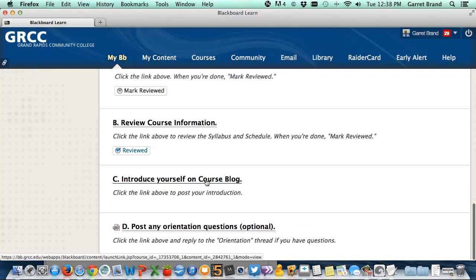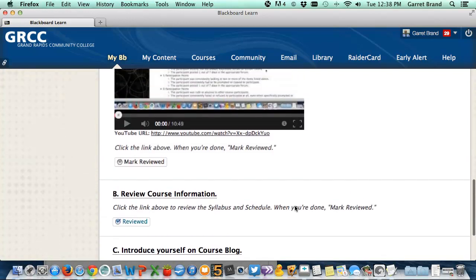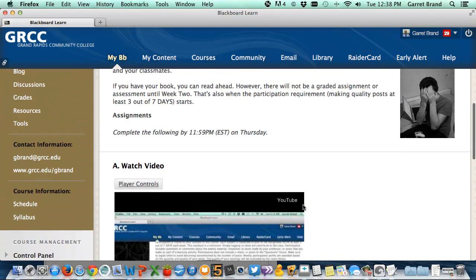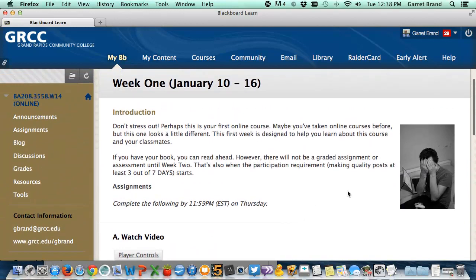This is a link that takes you to the course blog where you'll post your introduction. And then at the end, if you have any questions about the orientation — whether it's the video, the syllabus, or reviewing the schedule — you can post it in the questions forum.